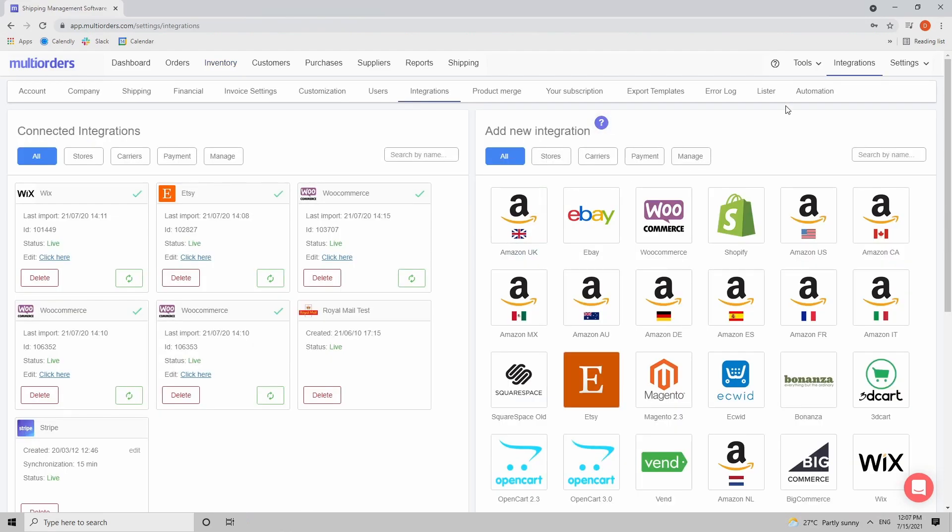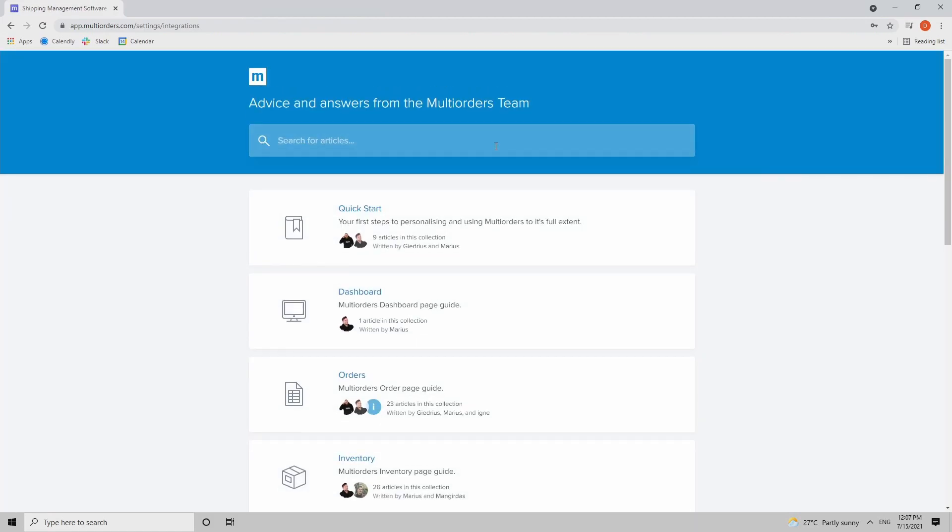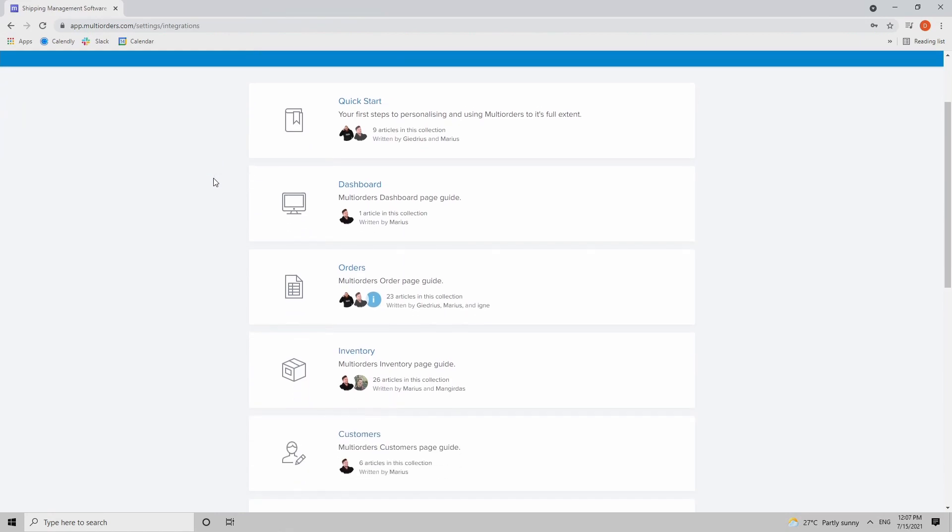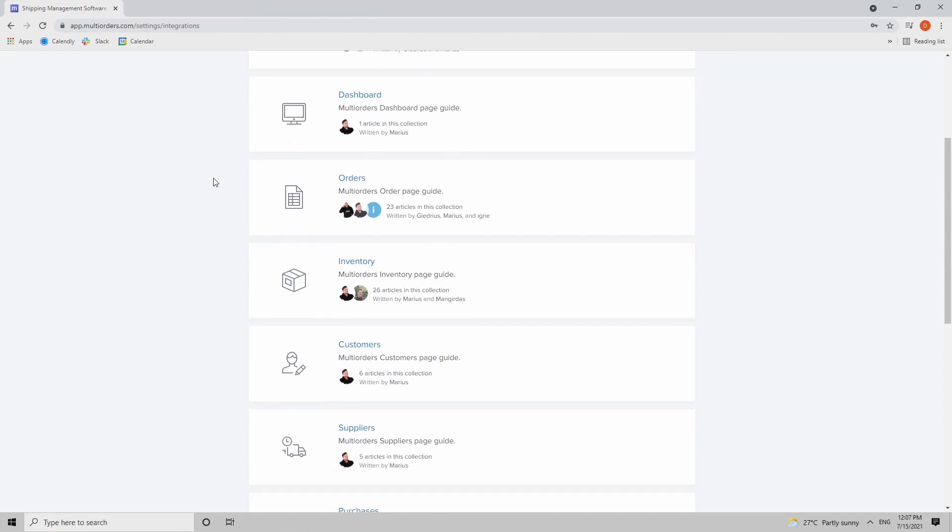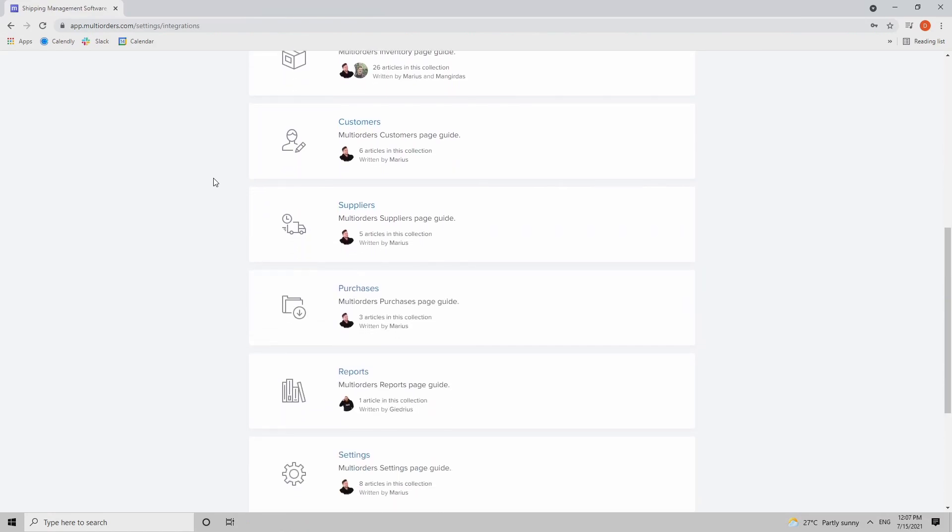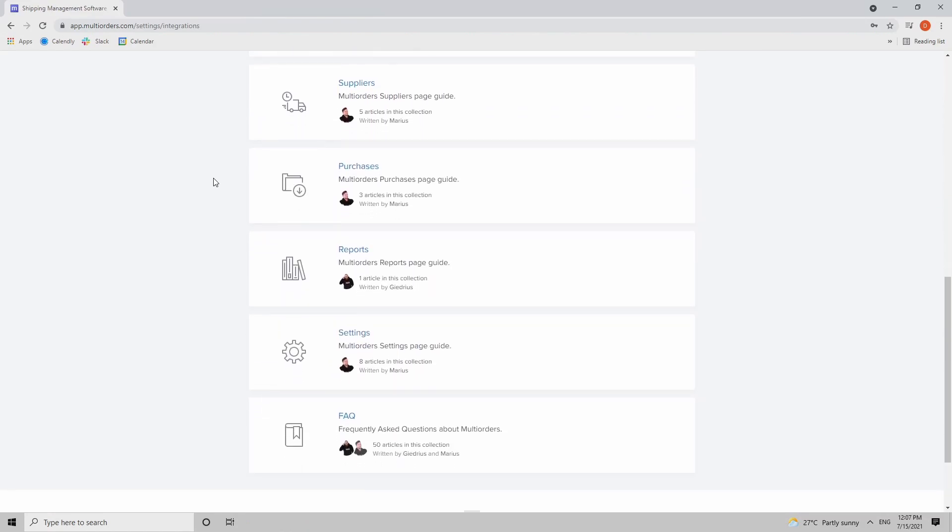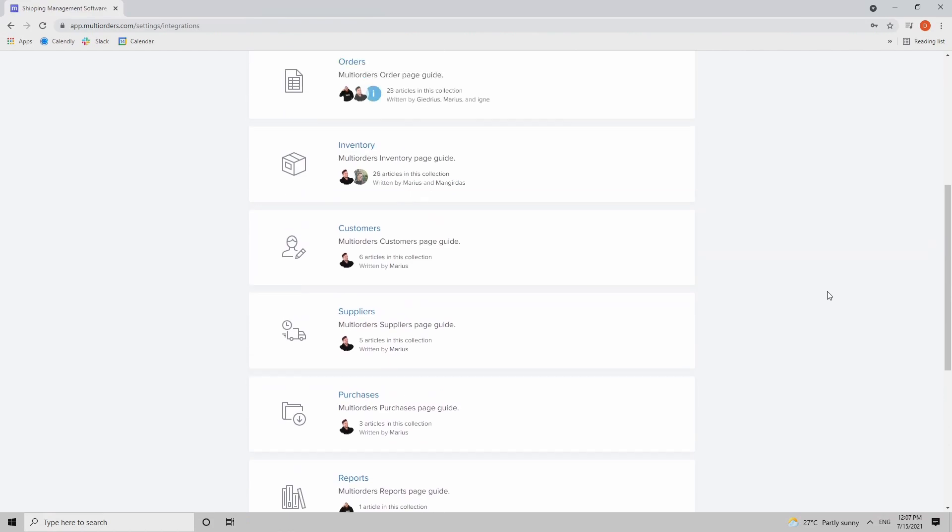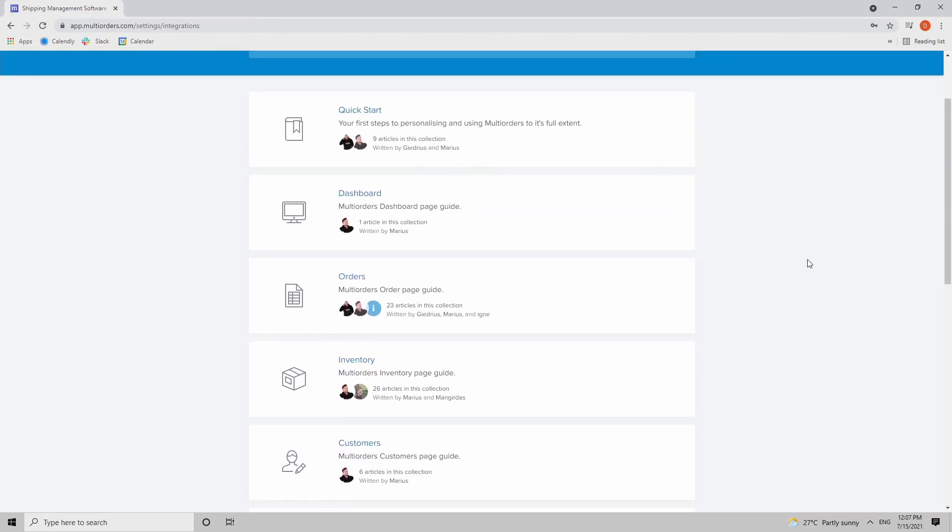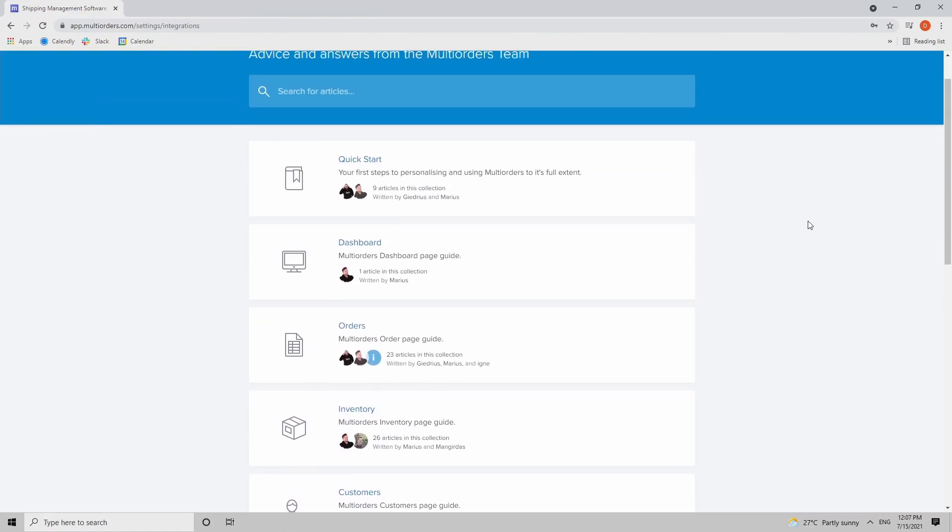Always remember that on the top right corner we have this little question mark which you can click and you will be redirected directly to our Q&A section about integrations, orders, inventory, etc. Here you will find tutorial guides on how to correctly integrate any of your sales channels as well.